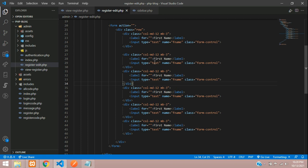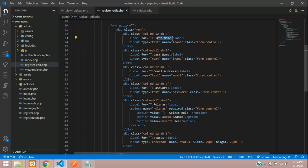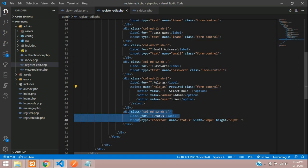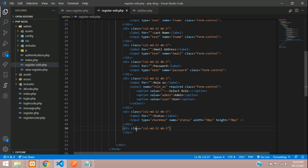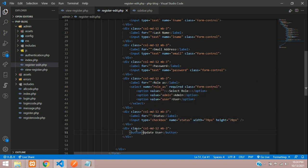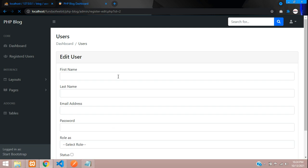I've completed the input fields: first name (f_name), last name (l_name), email, password, and for role_as I've used a select box. One more field is status with a checkbox. We're also missing the submit button — let's add a simple button labeled 'Update User' with type submit and class btn-primary. Save and check the output.